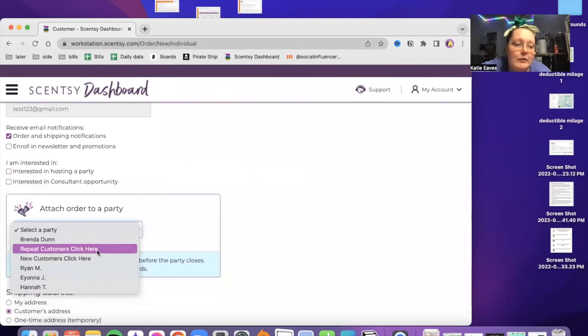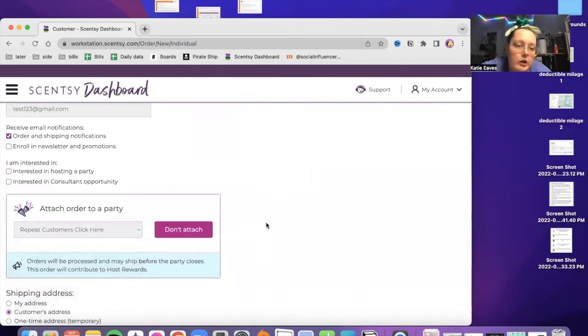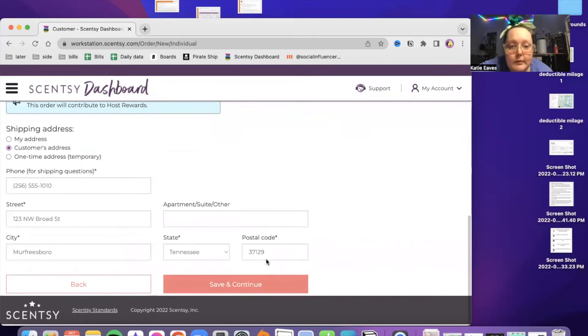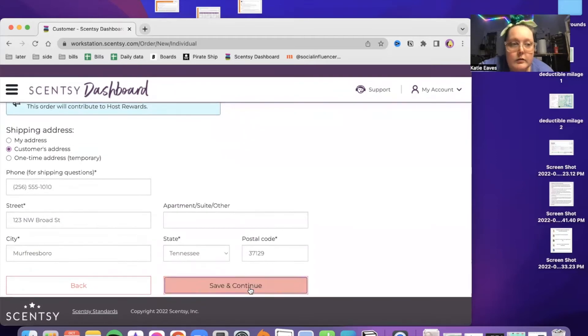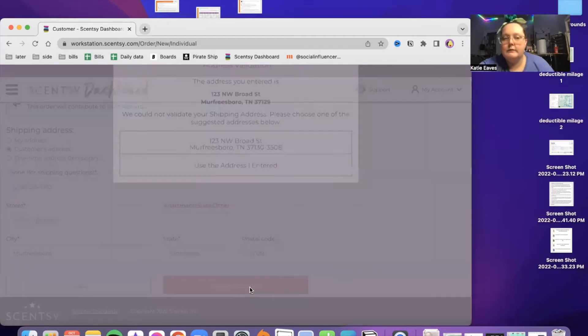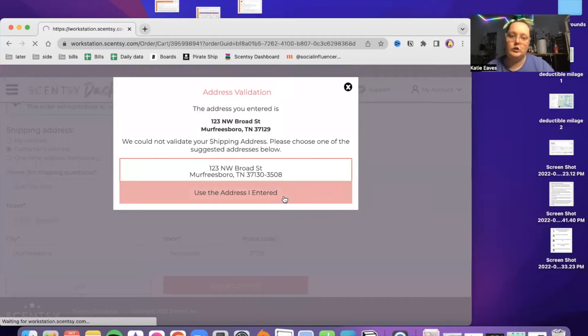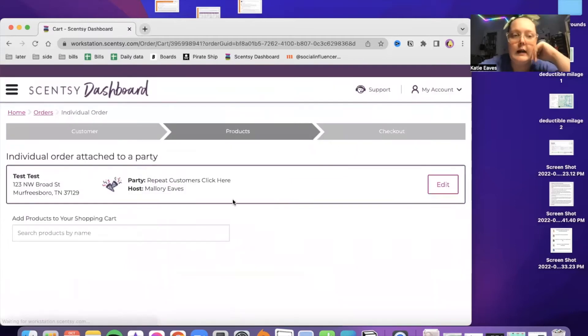Let's just say repeat customer, click here. Customer's address. Of course, it would be mine if I was actually giving this to me. Use the address I entered. I know it's a fake address, but whatever.